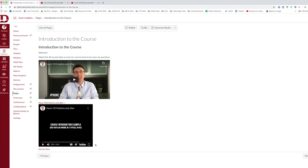I hope this video tutorial is helpful in showing you different ways that you can embed media from your YouTube channel.